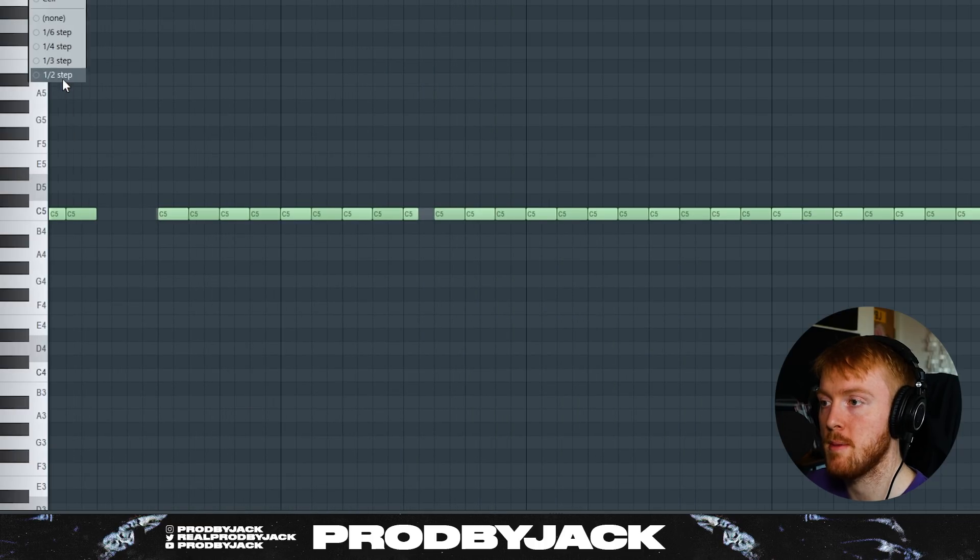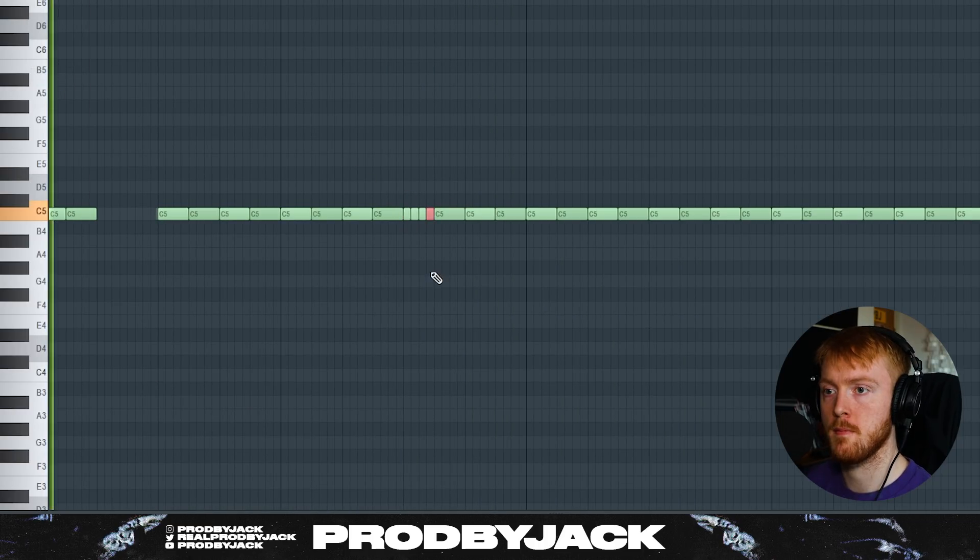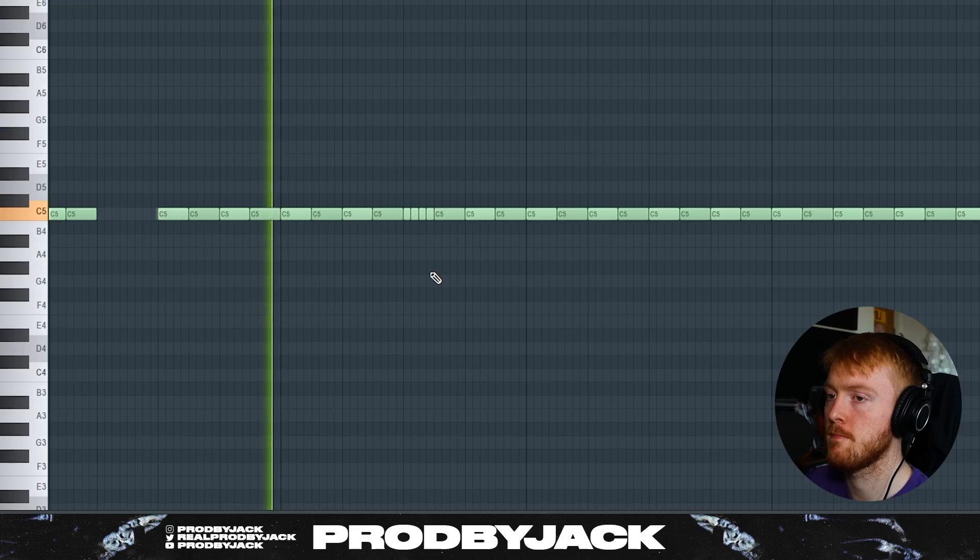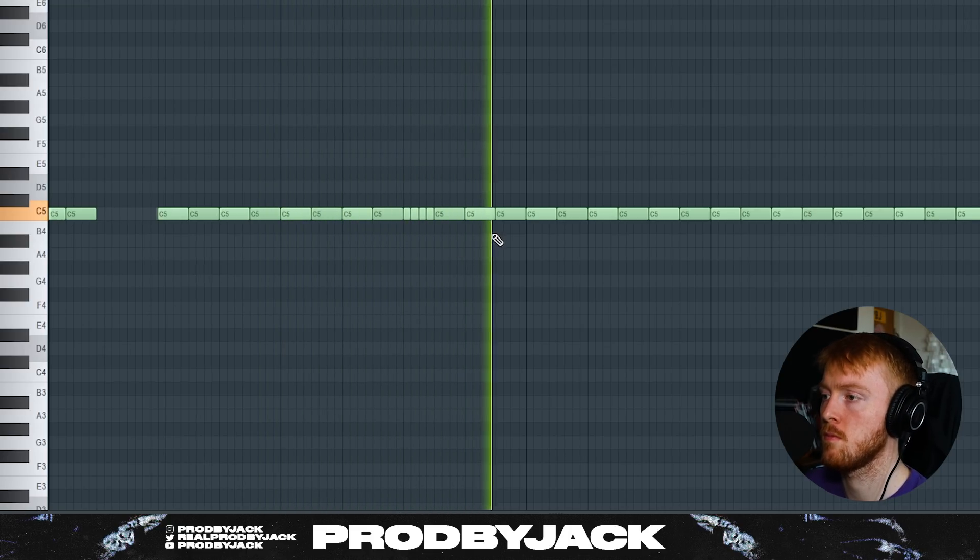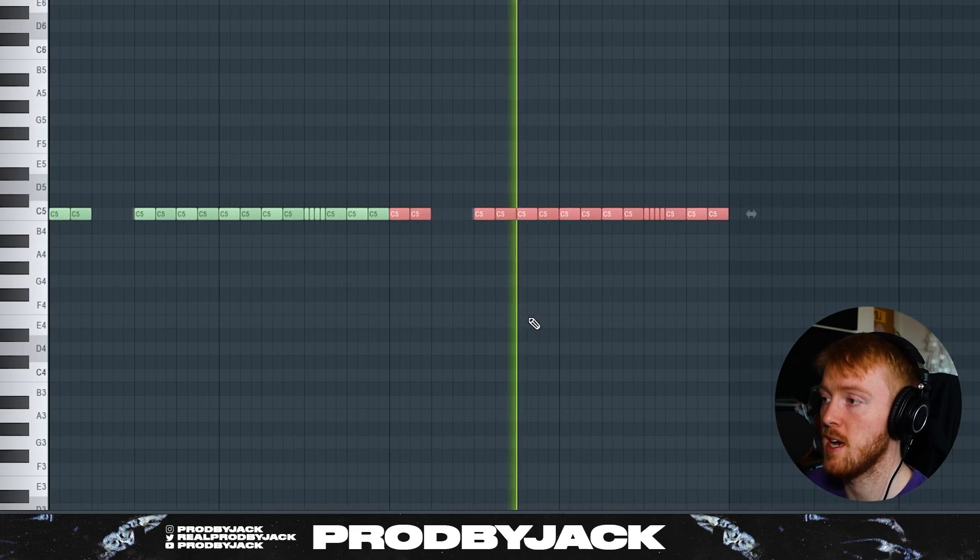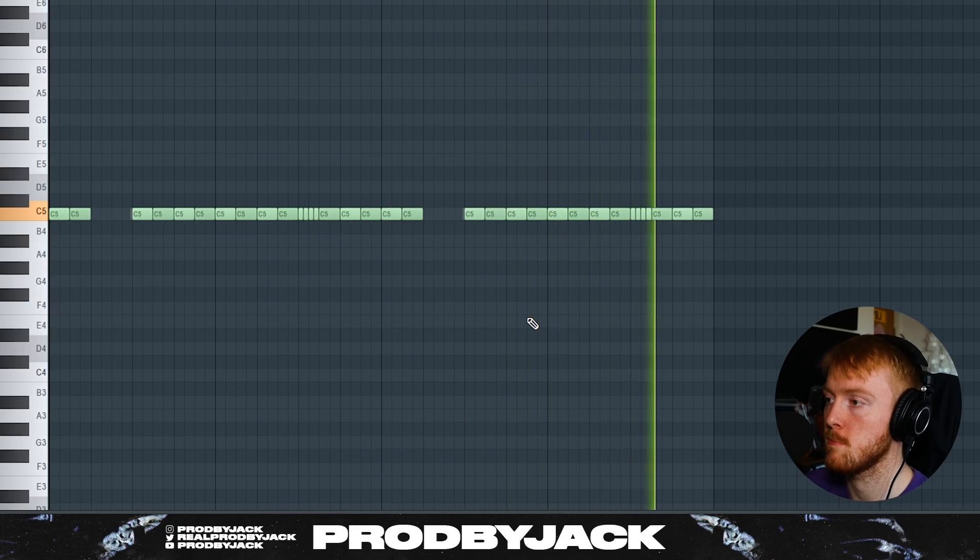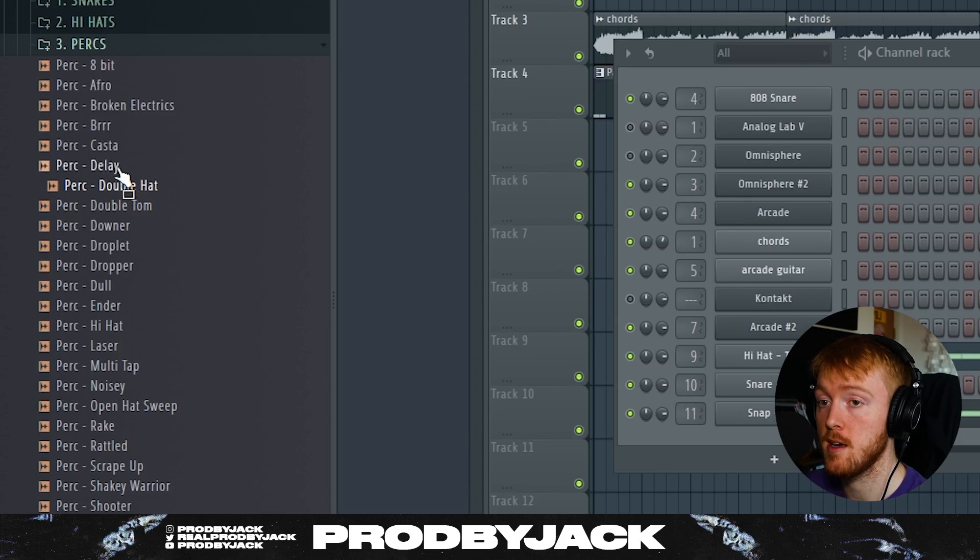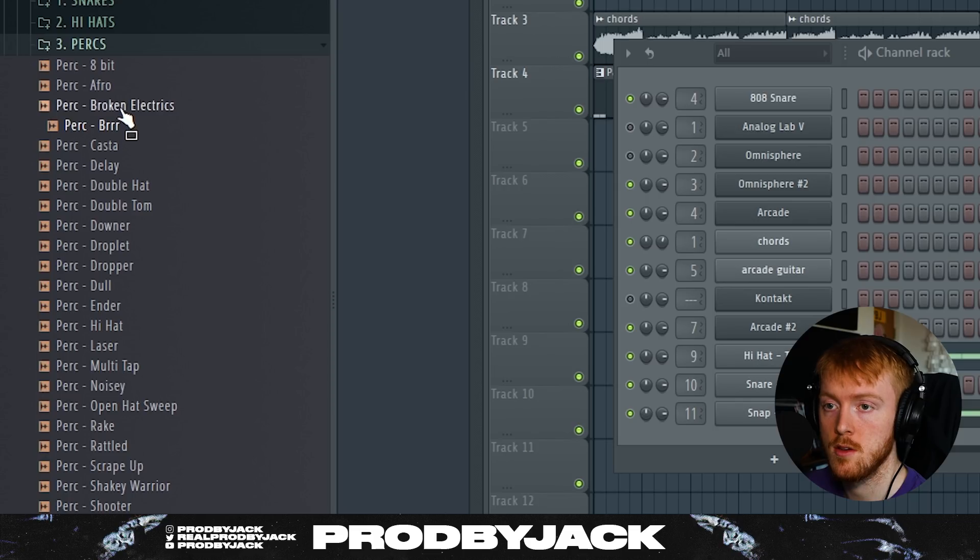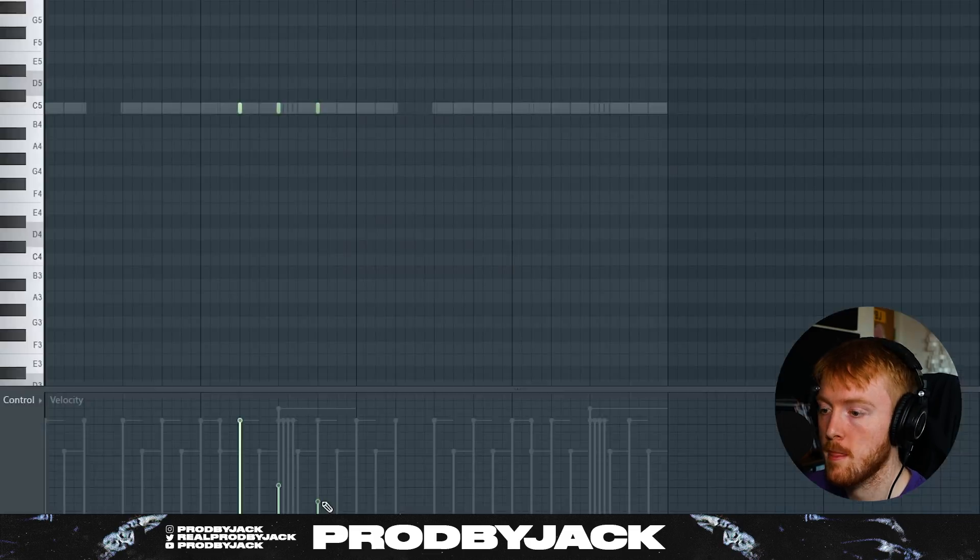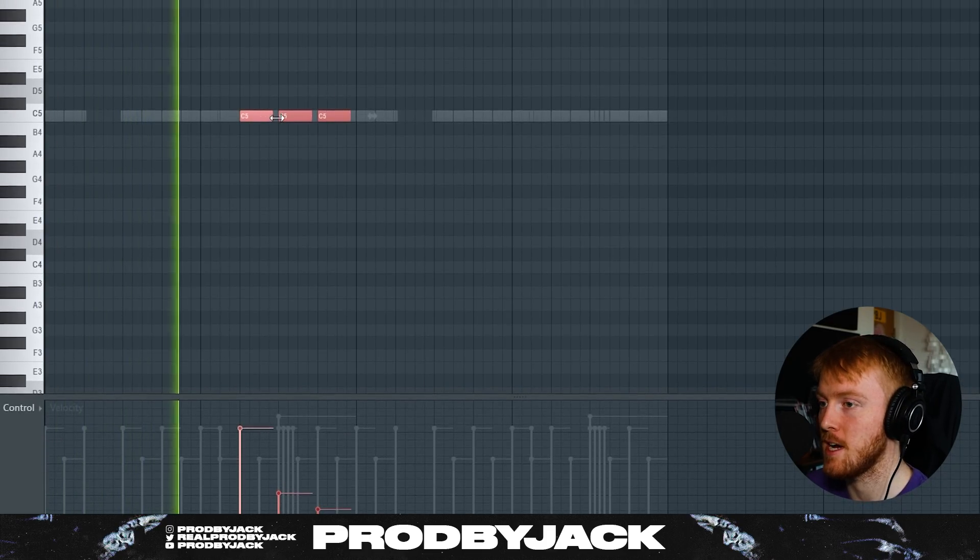Do a little roll here maybe, make this hi-hat a bit more interesting. Yeah that's perfect. Got loads of cool effects and perks in here. Give it a delay sound.